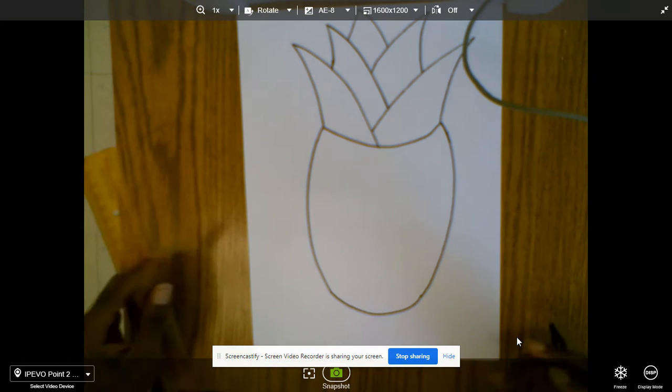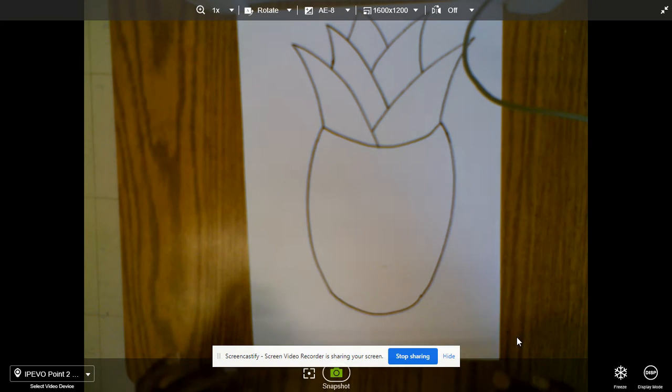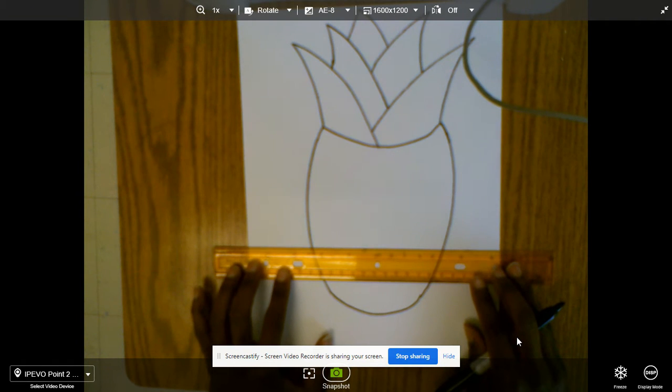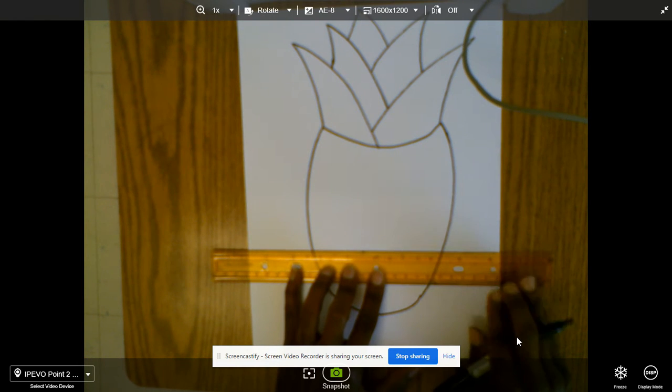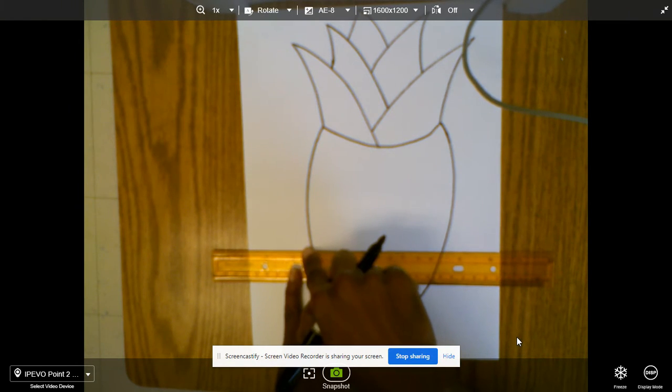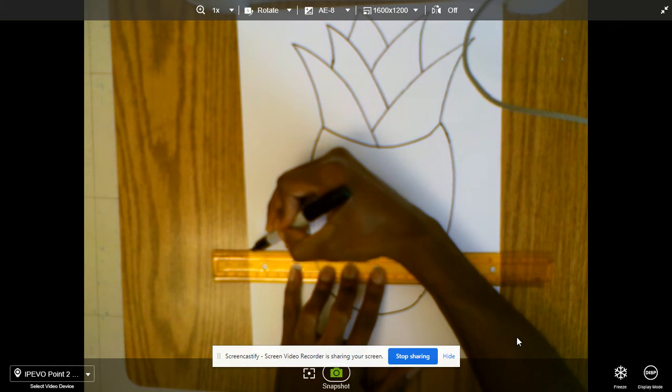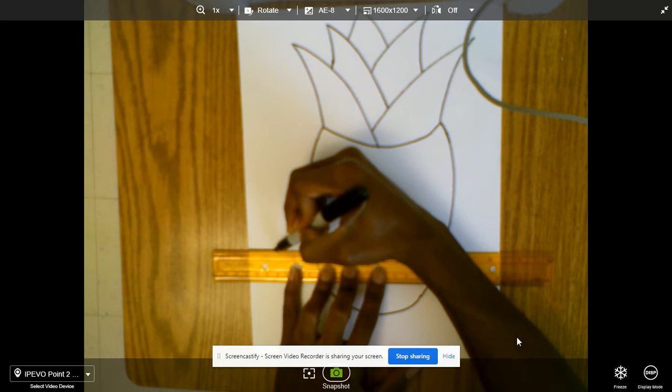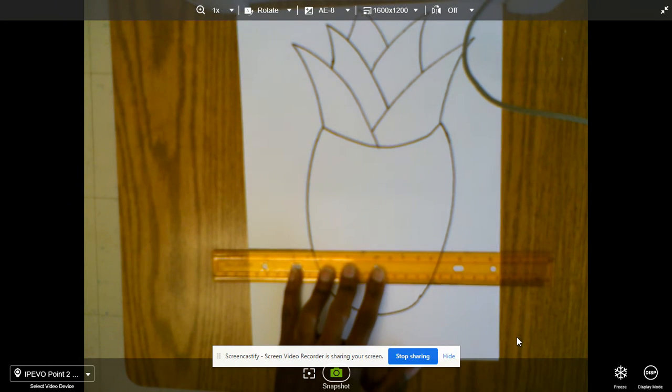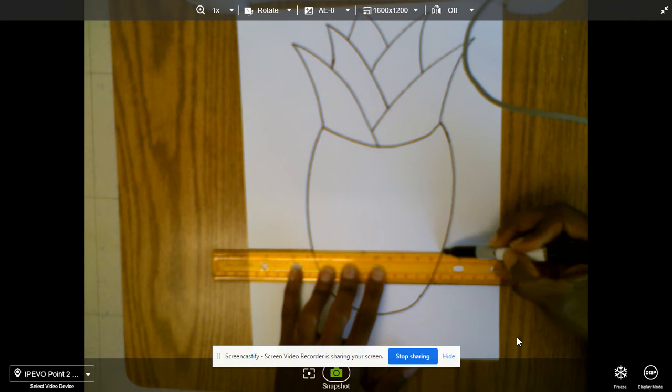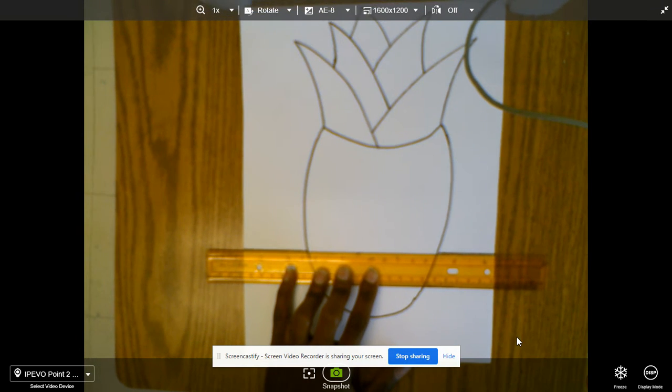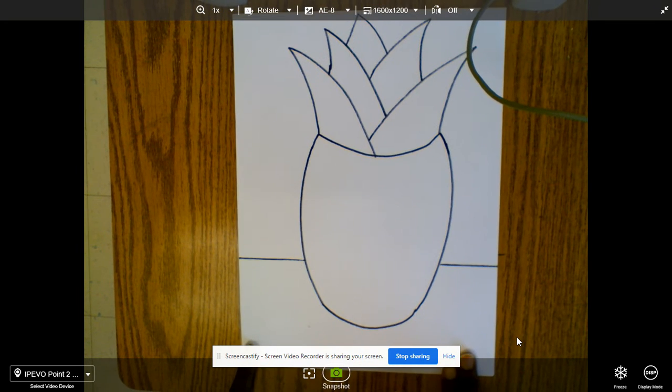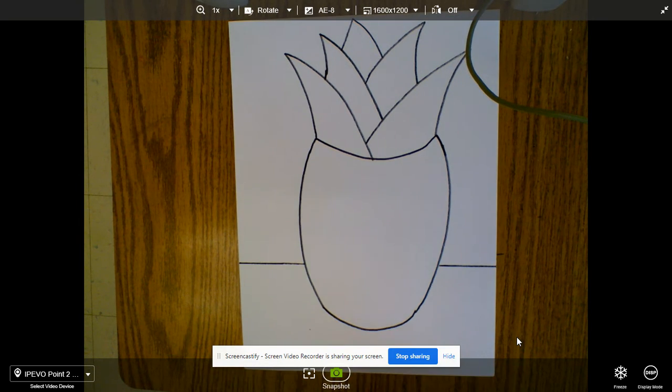Now I would also like my pineapple to be sitting on a table, so I'm going to pick my ruler and I'm going to lay it horizontal. I'm going to start here and I'm going to draw, slide my marker up against my ruler, and I'm going to stop when I hit that pineapple. I'm now going to jump over the pineapple and I'm going to continue drawing. Now my pineapple appears to be sitting on a table.